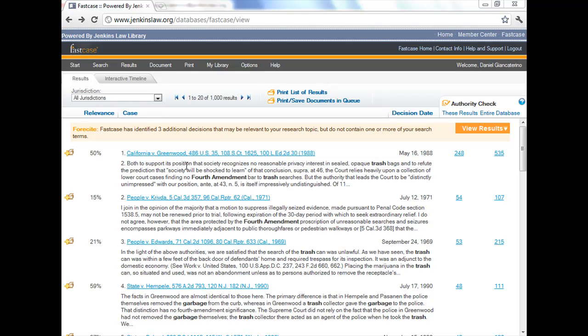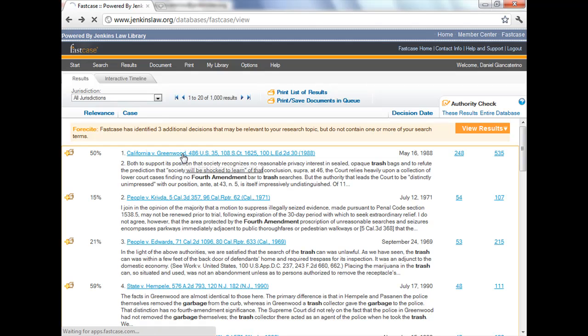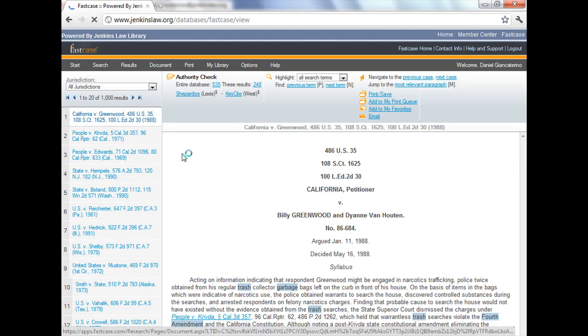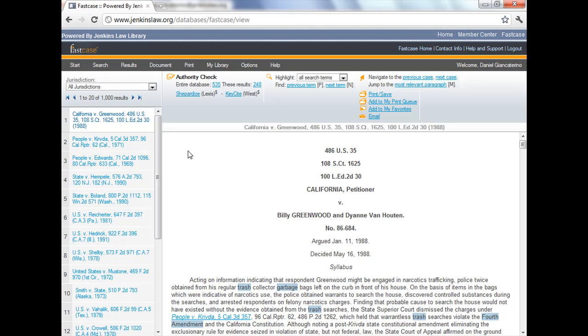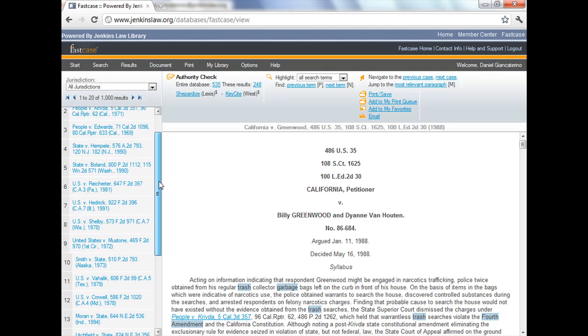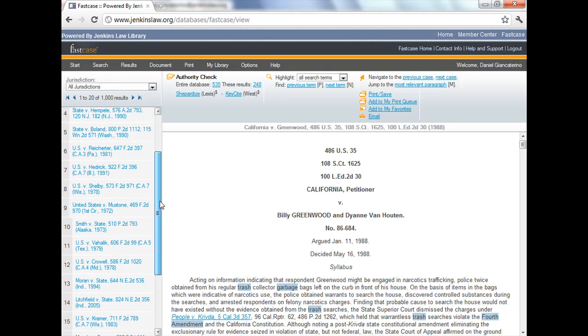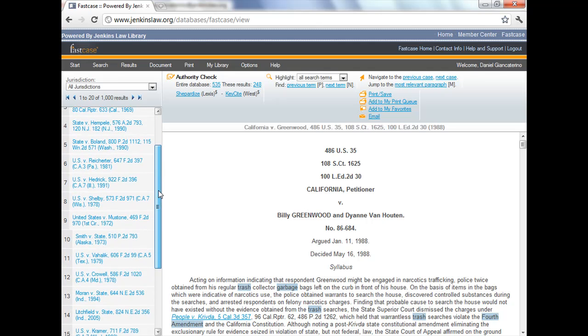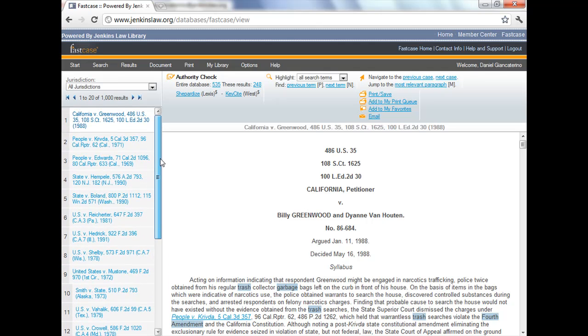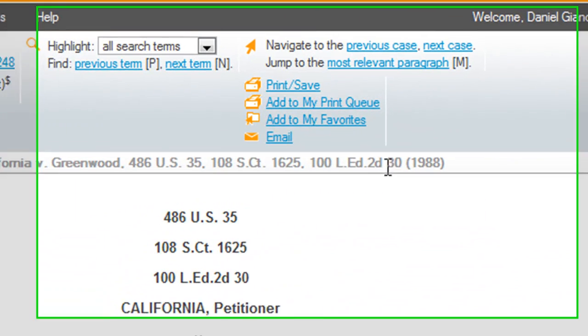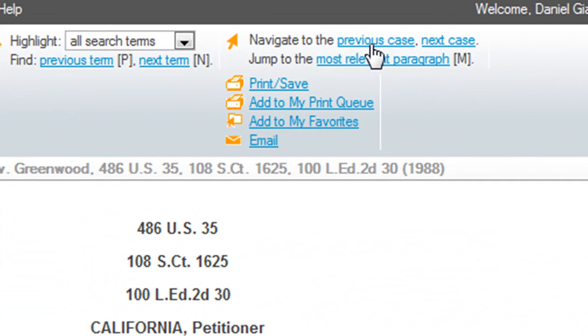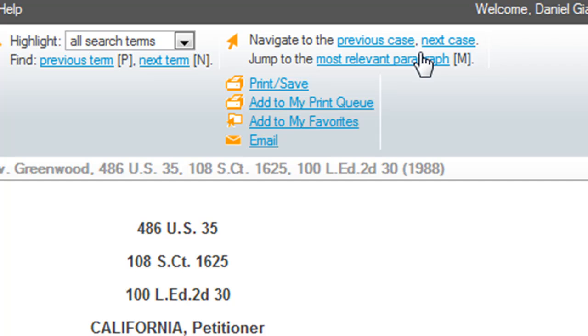Starting from a typical FastCase results page, I'm clicking the first hit, and you can see that's California v. Greenwood. Though the case is displaying, we haven't lost the results page because the list of hits or results is available on the left-hand side and we can navigate through them using the slider bar or in the upper right-hand corner click on next case or previous case to navigate back and forth.